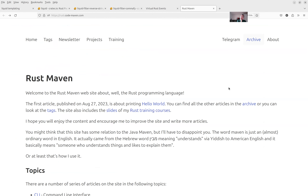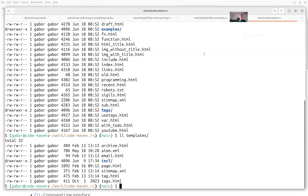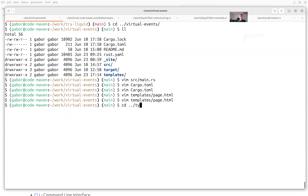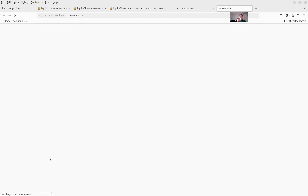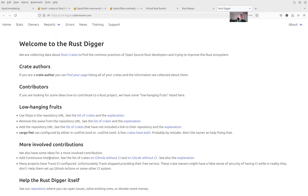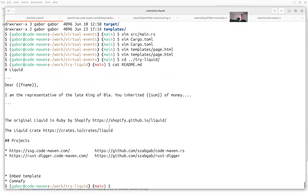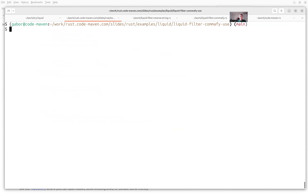The third project using Liquid is the Rust Digger — I talk about it quite a lot. It collects data about crates and at the end generates some static pages, also using the Liquid templating system. We might take a look at that as well, because it seems showing various examples is actually not bad. I put some notes here so I can remember what to show.